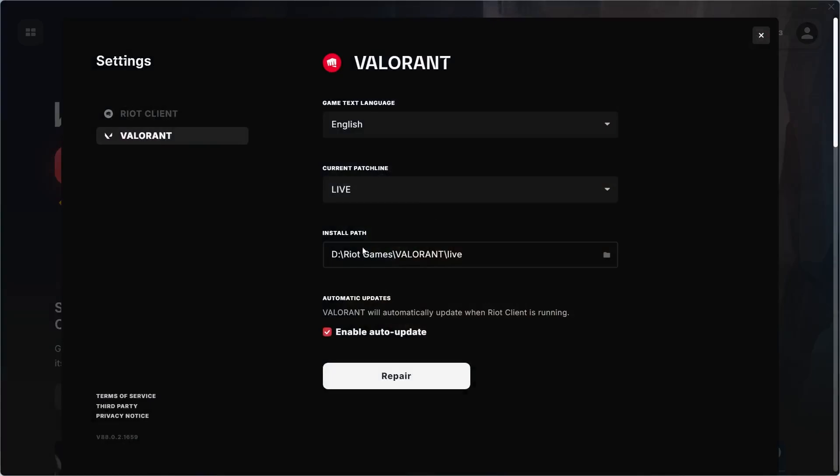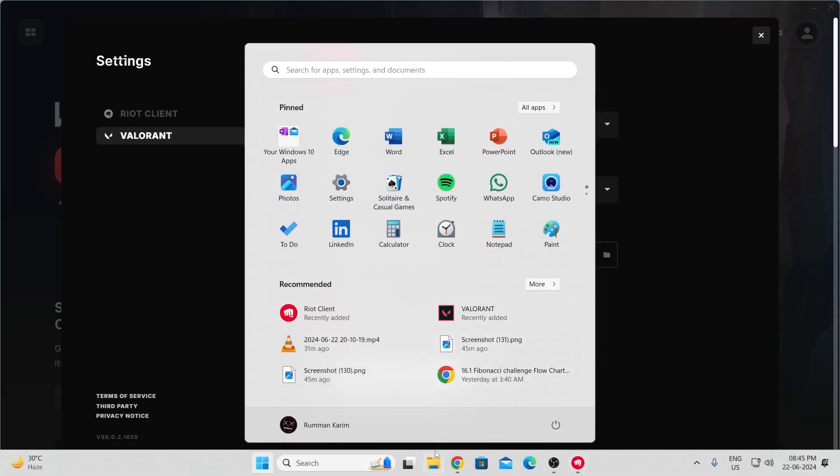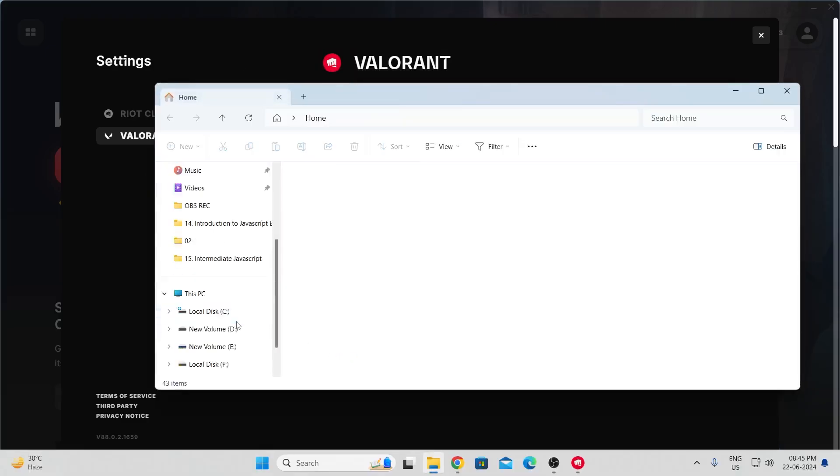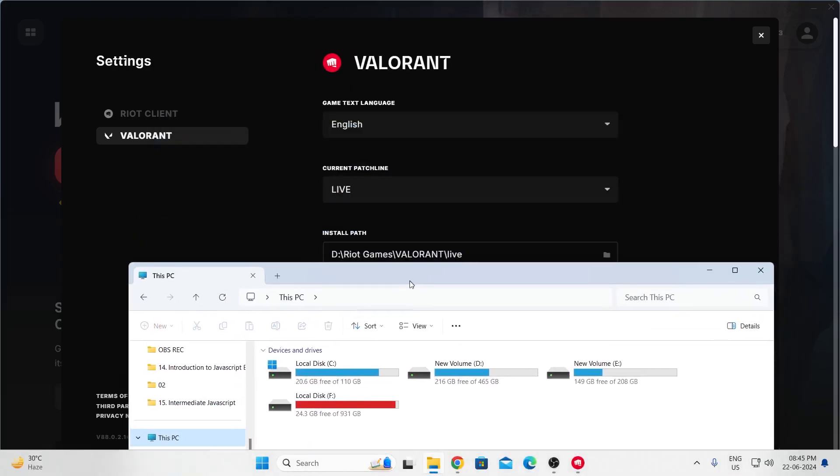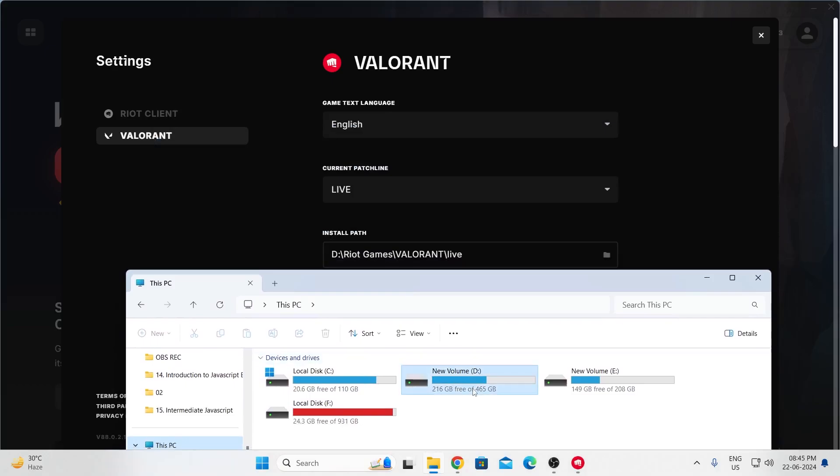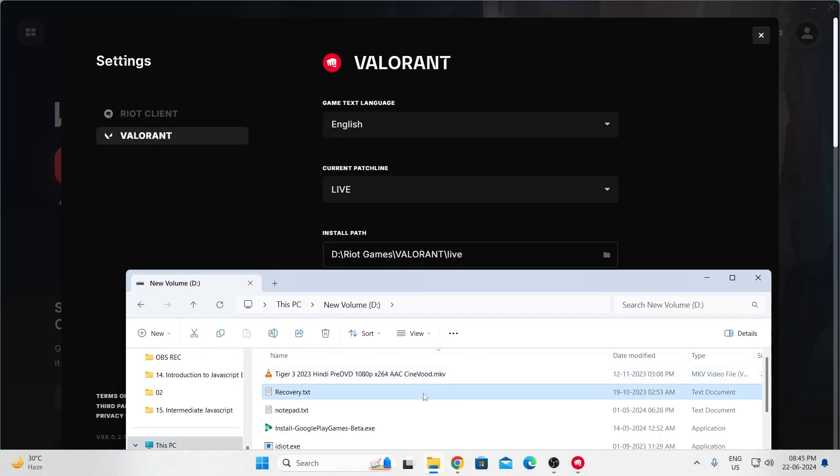From here, you can see the installation path of Valorant, where you have installed Valorant. Open your file explorer and go to this location. This PC, then Local Disk D, then Riot Games.